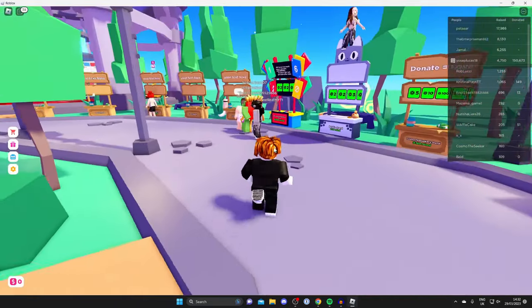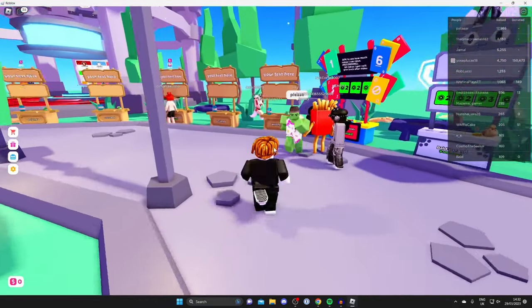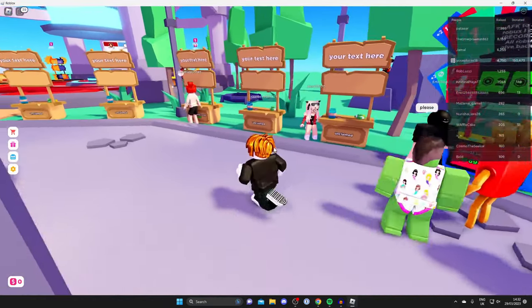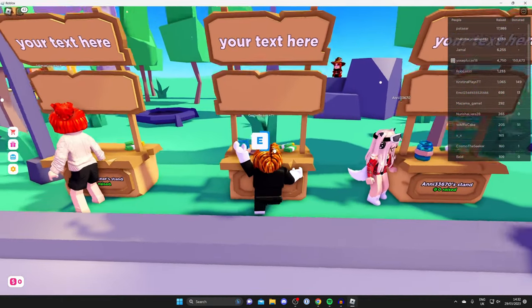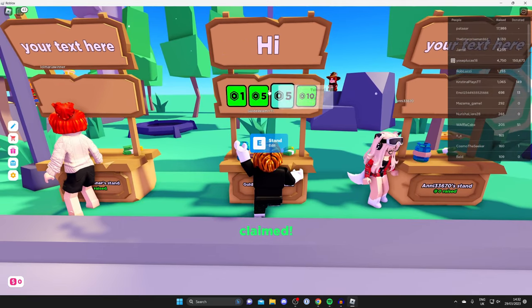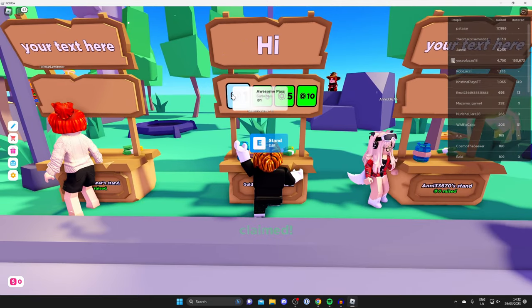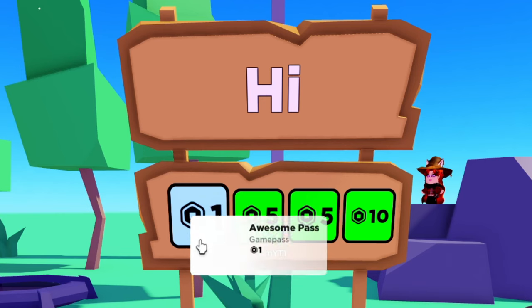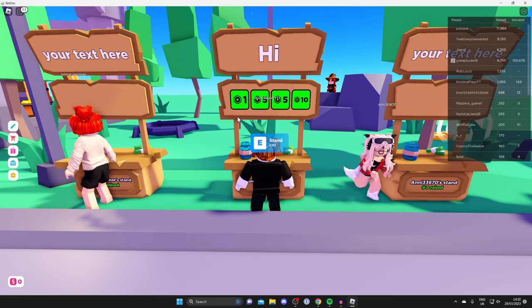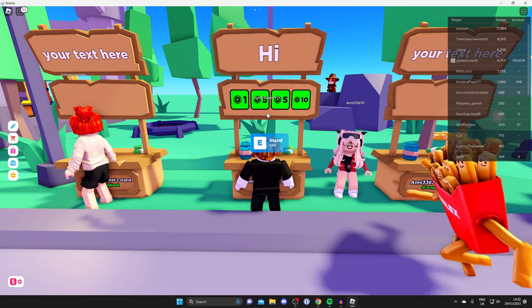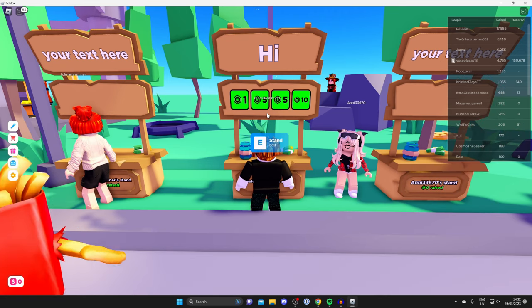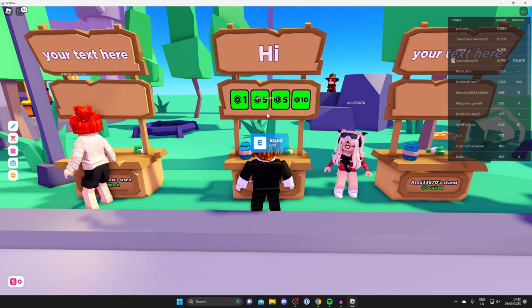Here we are back on Please Donate. I'm now going to claim a stand and show you that we've now got an added donation button. As you can see, there it is. We've now got that one Robux button. If you want multiple buttons, then all you need to do is create multiple game passes. If you found this useful, then please consider leaving a like. Peace.